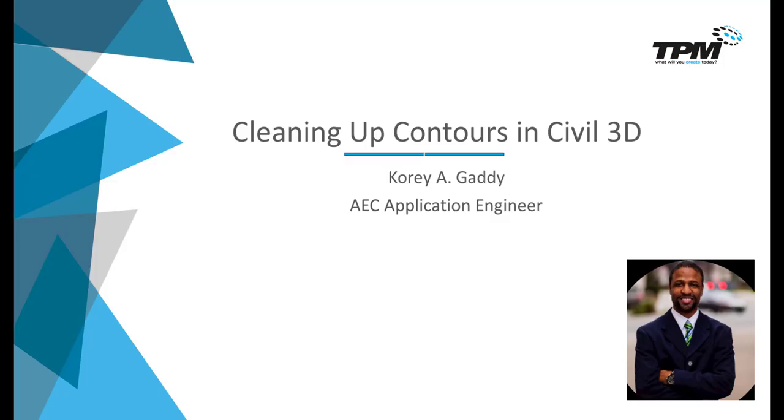Hi there. My name is Corey Gaddy, Application Engineer for TPM. For our 4-minute Friday today, we're going to talk about cleaning up contours in Civil 3D. One of the largest complaints from senior engineers is how jagged contours come in when generating surfaces in Civil 3D. The process I'm going to show you today should help to quickly alleviate this problem.